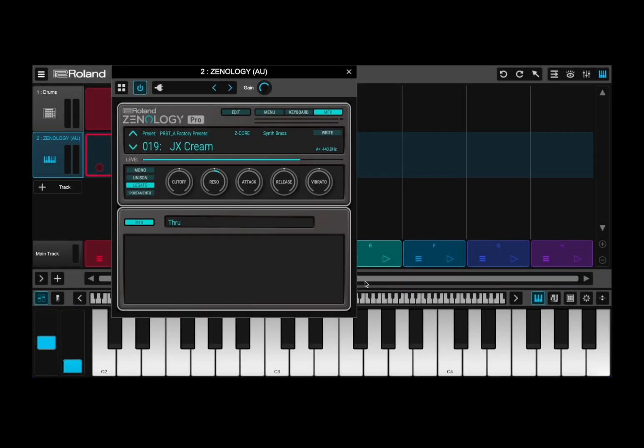Hi everybody! Welcome to a new tutorial from Sound4More. It's Leo speaking. Today I'm going to start a new series of tutorials on how to use Xenology Pro. I'm using a MacBook Air with an M1 chip. I have Roland Zenbeats as a DAW and as a host, and I've just added an instrument track where I have selected Xenology Pro as an audio unit.